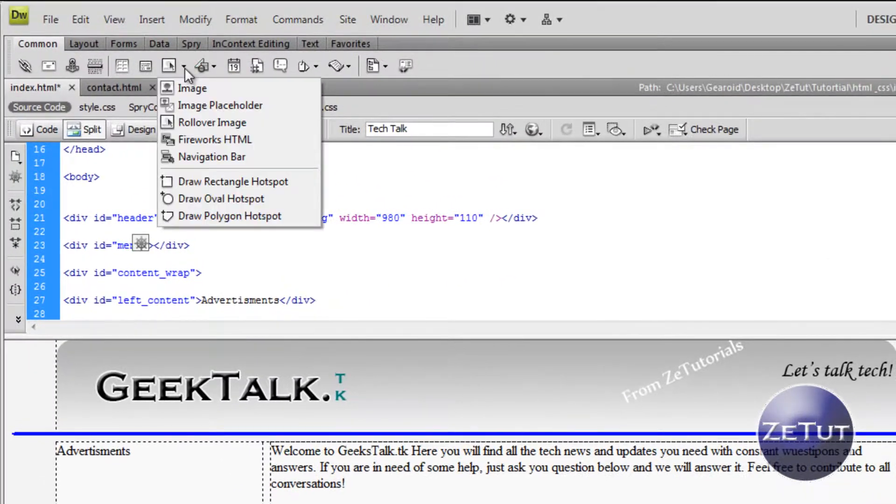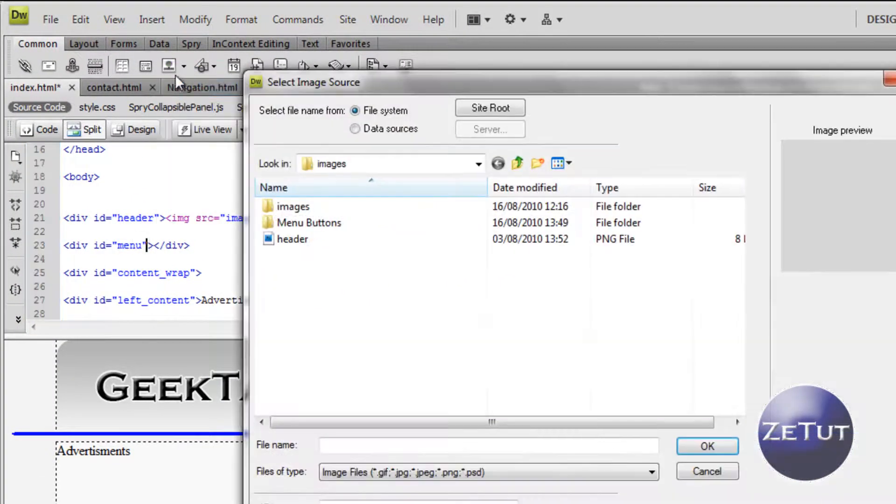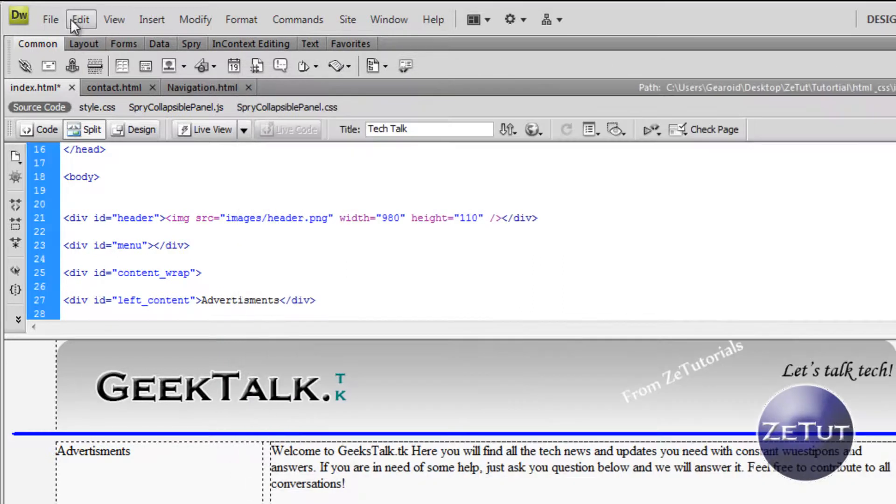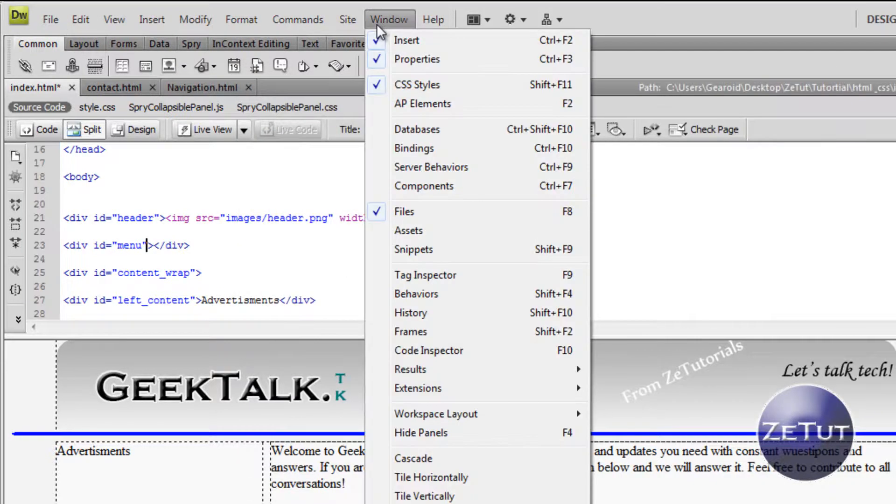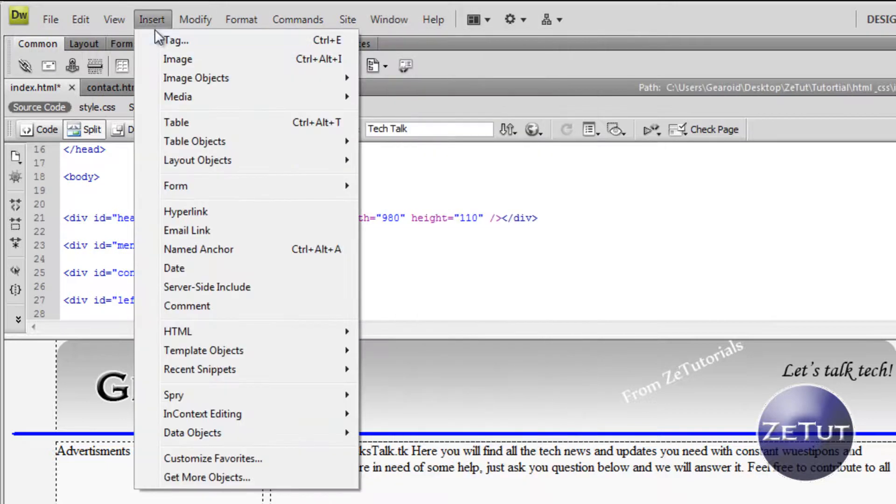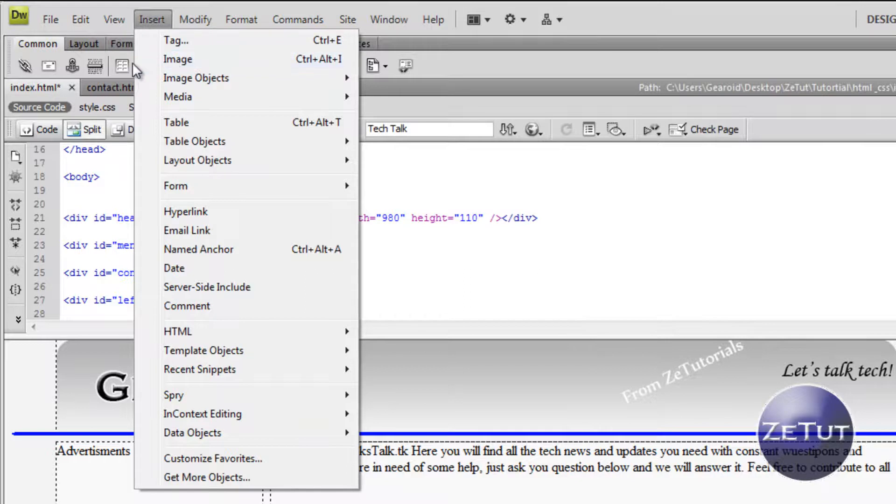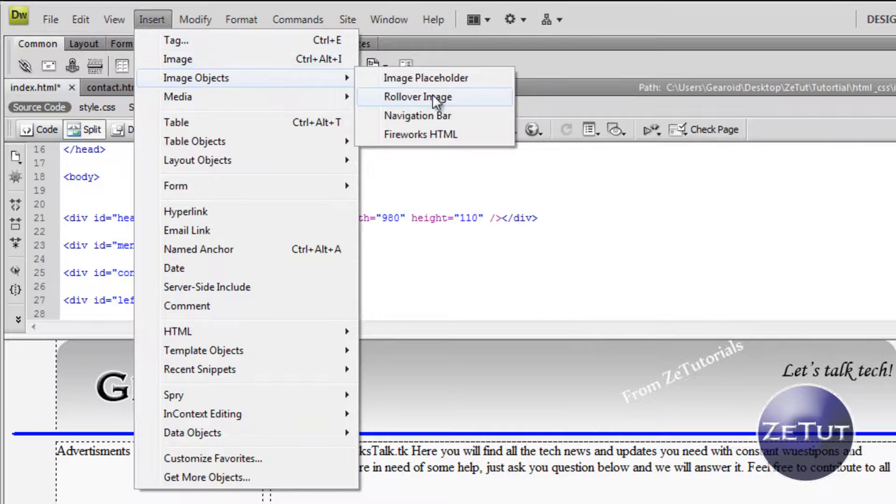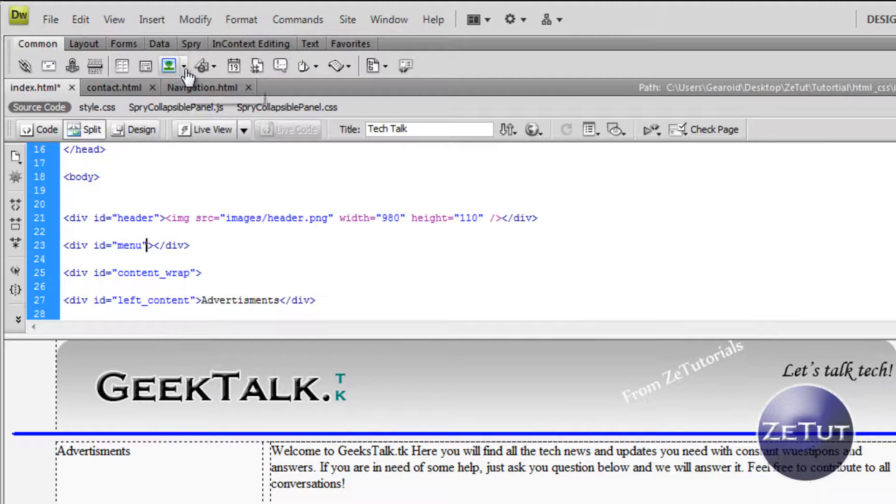So to get a rollover image, it's very easy in Dreamweaver. Dreamweaver makes it very easy. All you need to do is go to the common toolbar and insert a rollover image. If you don't find it, just go to the insert tab up at the top, scroll down to image objects and right there it says rollover image.